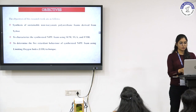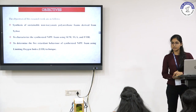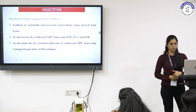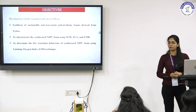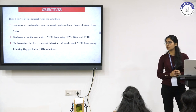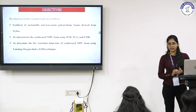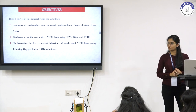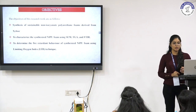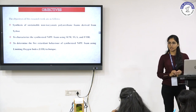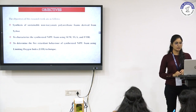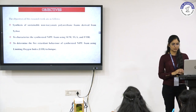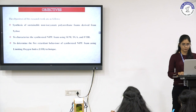The objectives of our research plan include the synthesis of sustainable NIPU foams derived from xylose — a wood sugar that is readily available — the characterization of these NIPU foams using SEM, TGA, and FTIR, and finally the study of flame retardant behavior of these synthesized NIPU foams.